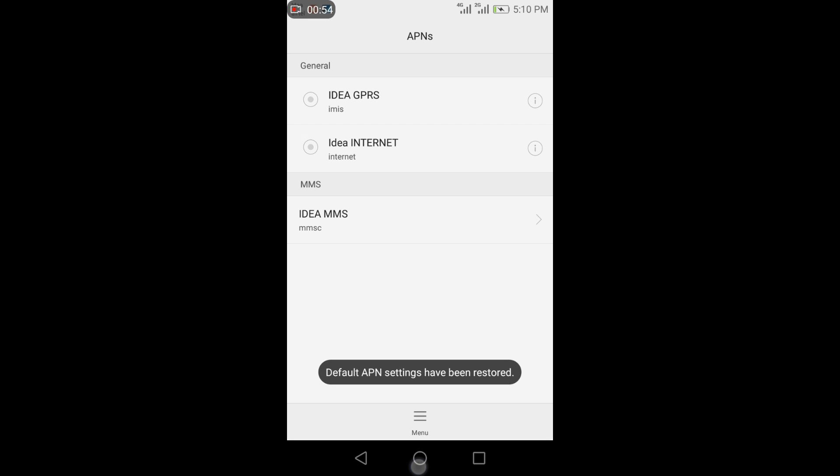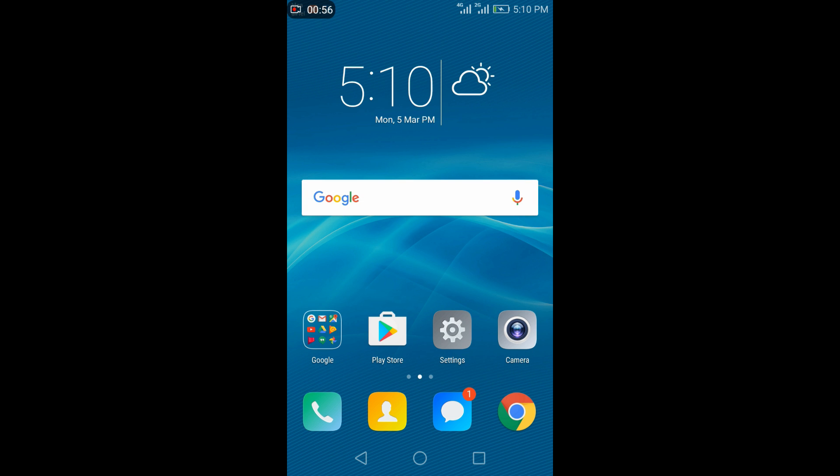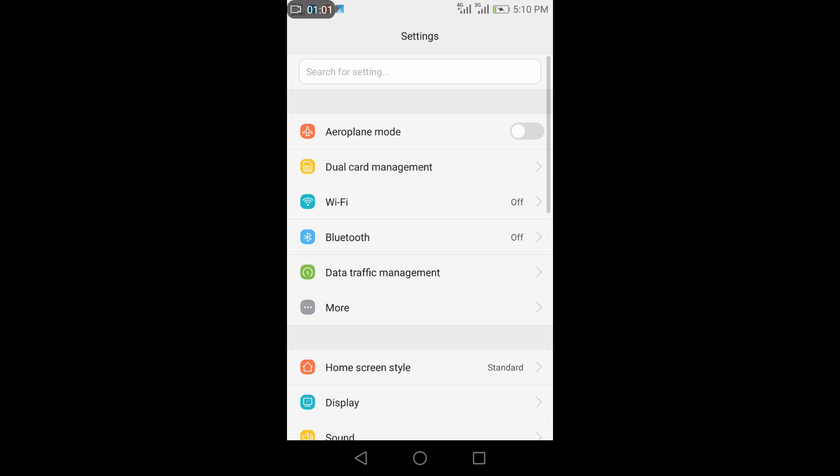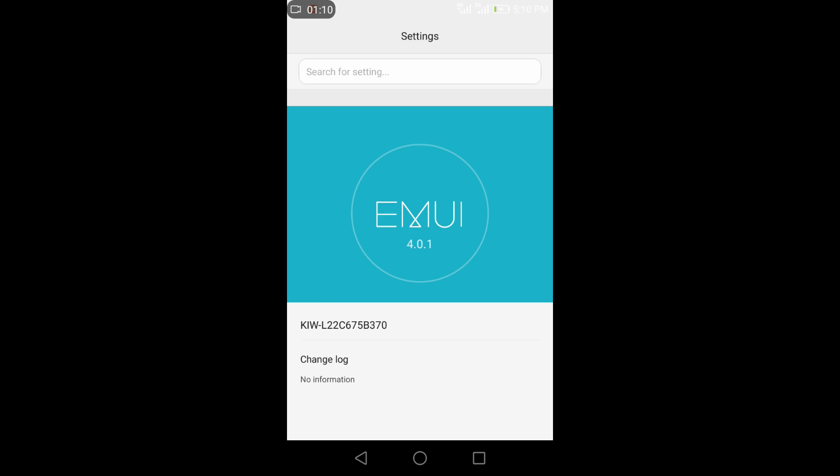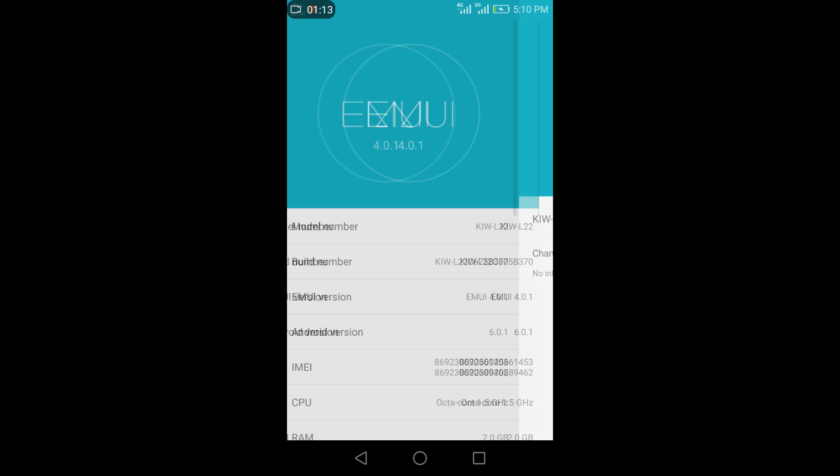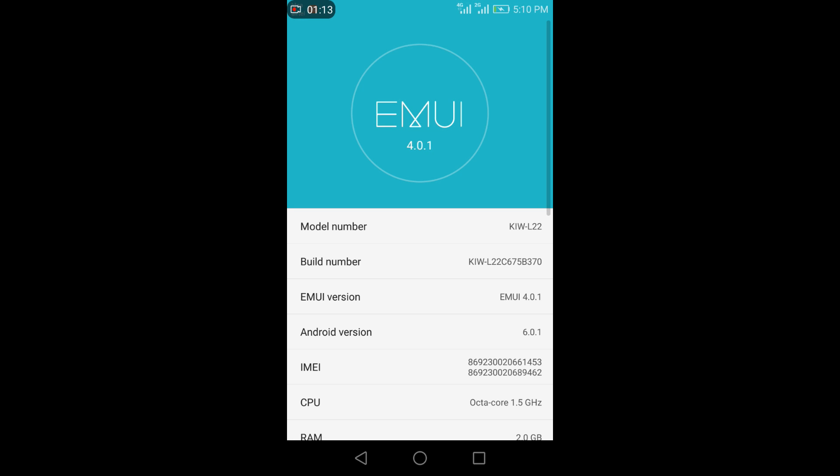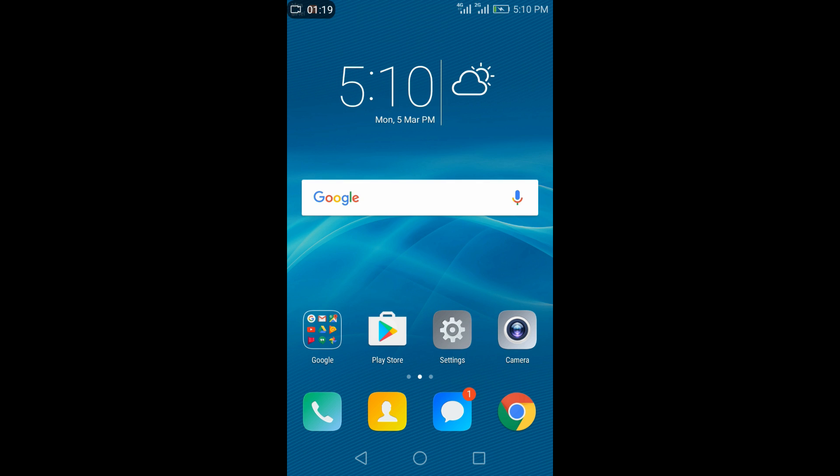And after that you have to close it. And now go and check for the updates which is b370 build. So here we have got a notification also. So now go to updater app and check for updates. You may be able to see b380 build update.